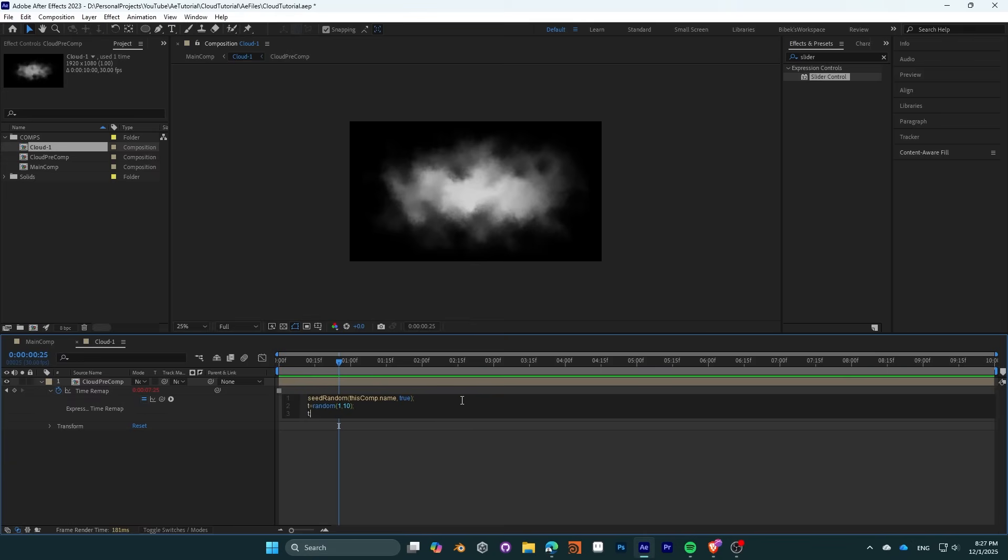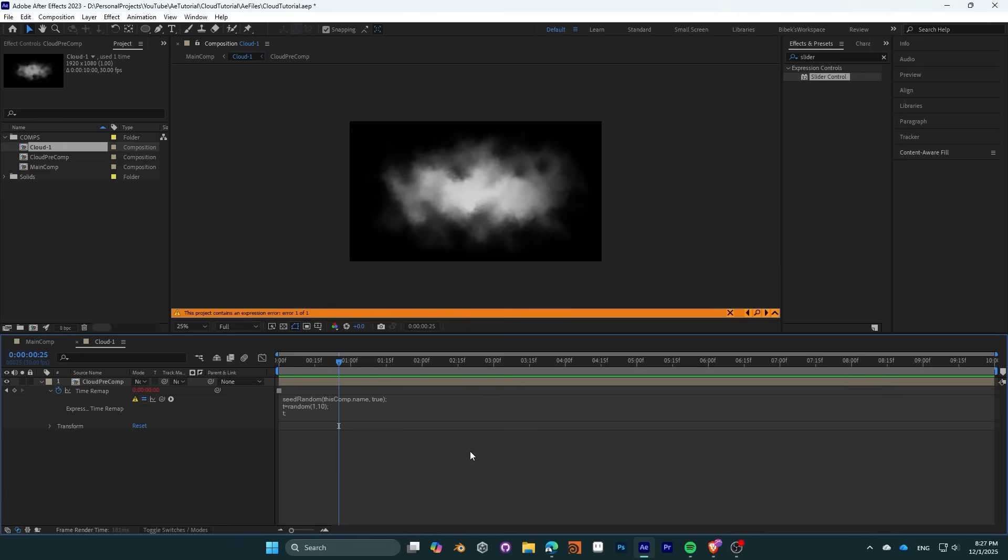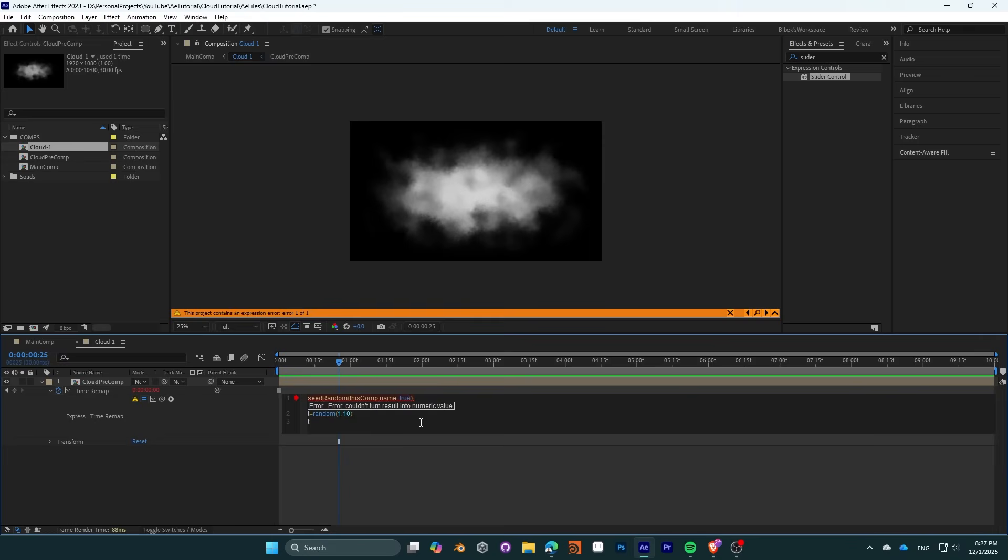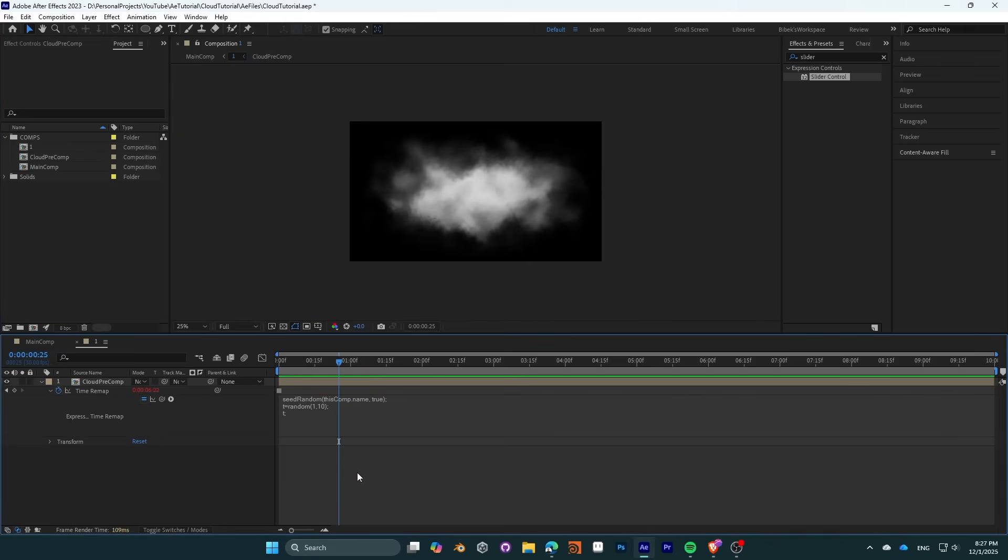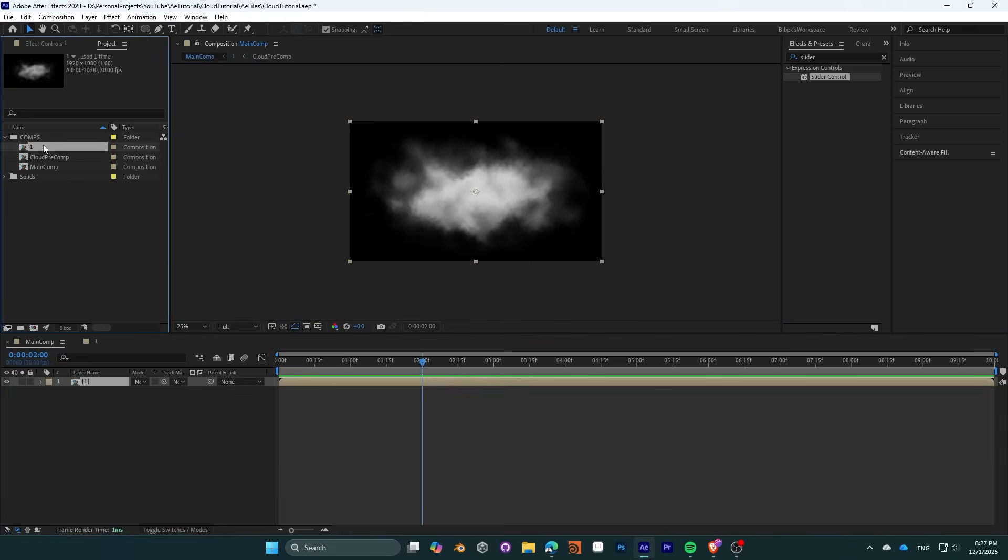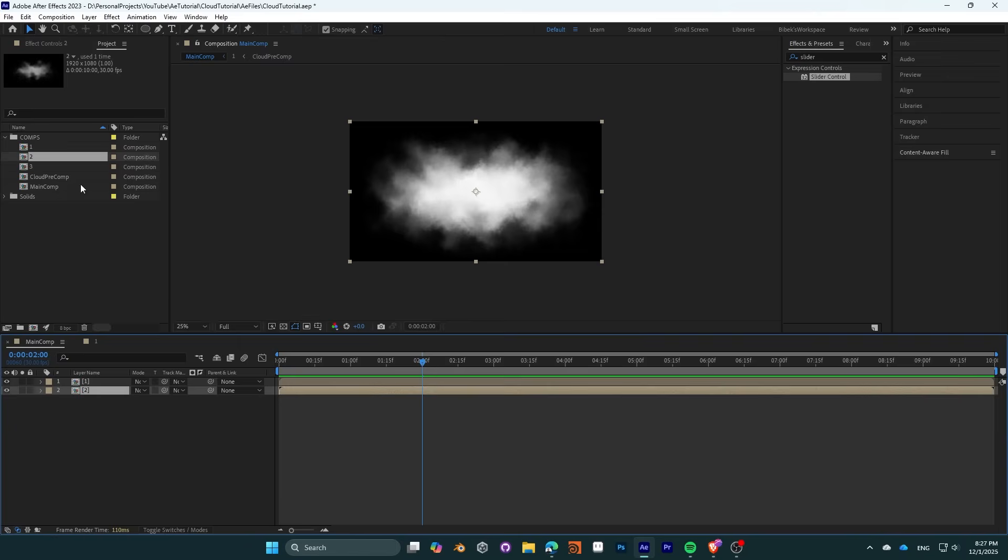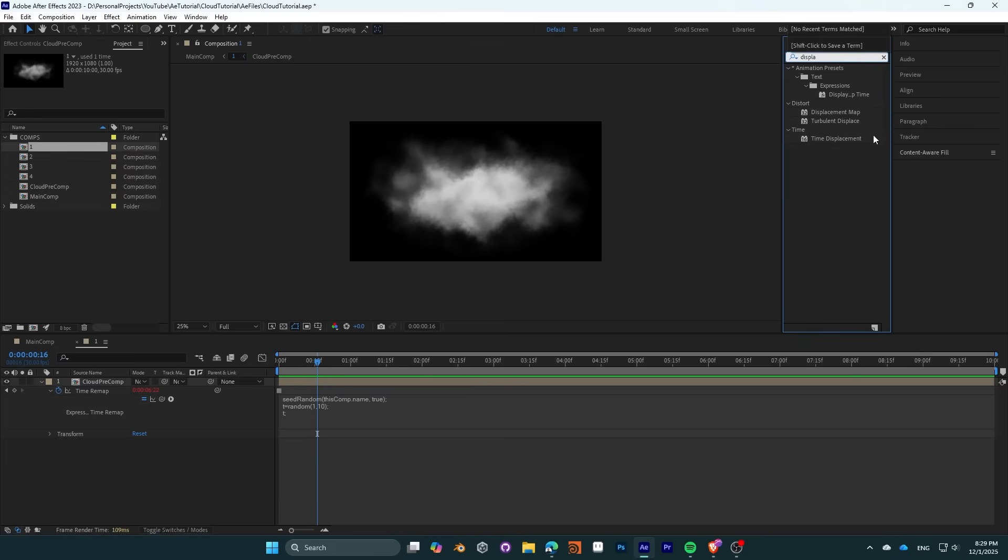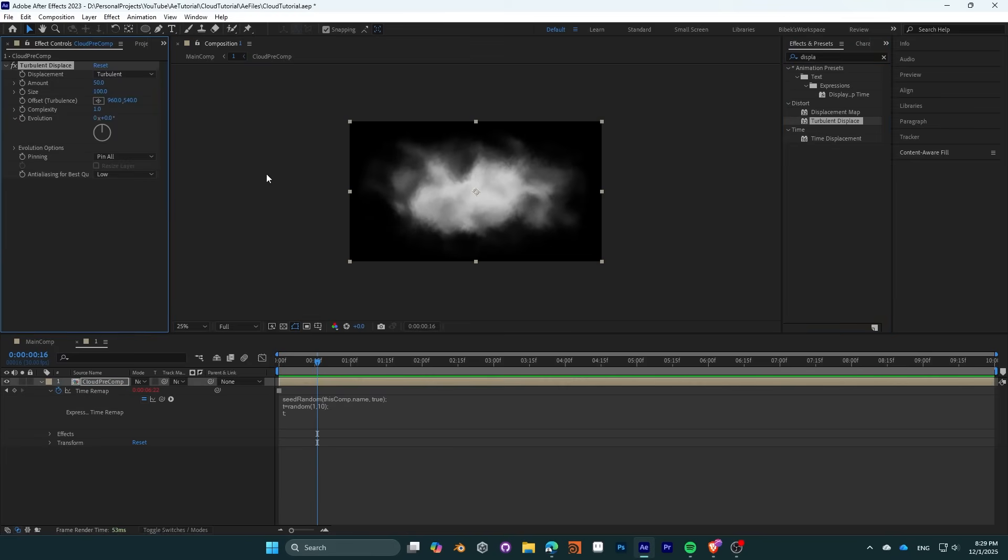This however will throw an error as we are trying to read the name of the composition as an integer value, but it is a string. You can cast it, or you can simply change the composition to 1, 2, and so on. Open the composition and add a turbulent displacement effect once again. We are animating the cloud's subtle movement.